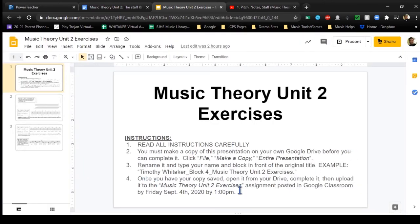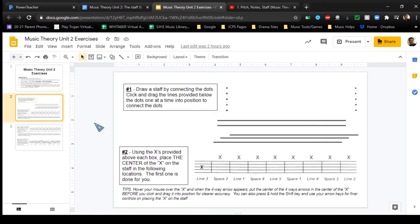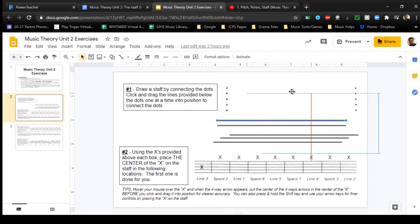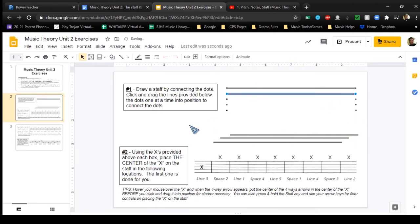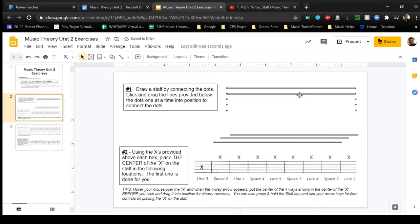Once you have your copy, it should automatically open a new window where you can edit it, with your name at the beginning of the file name. For exercise number one, you're going to draw the staff. Use these five lines here - each one can be manipulated. Put your cursor over it until it turns into a four-way arrow, then click and drag that line to connect to the dots. I'll be grading on accuracy, so make sure these lines are as centered on the dots as possible.